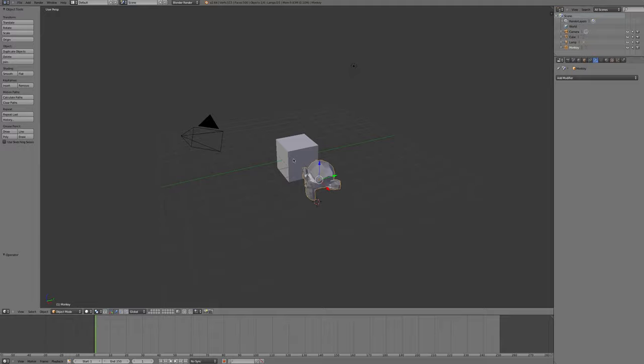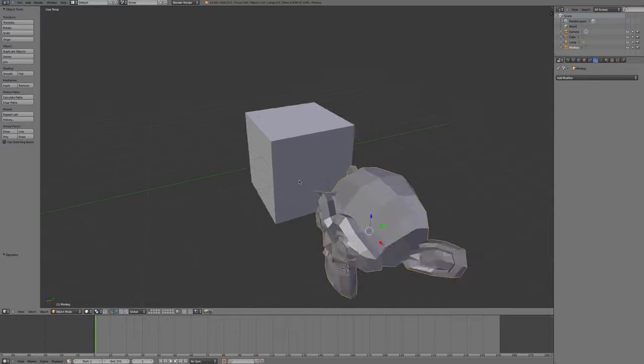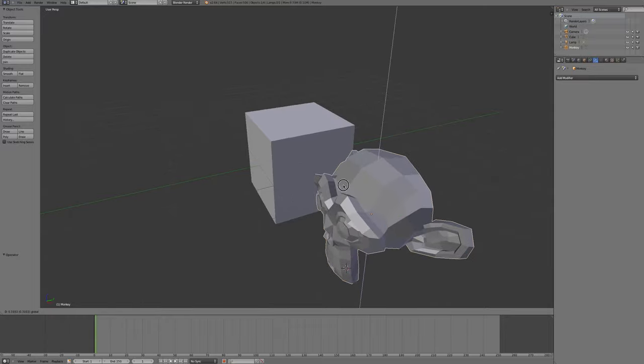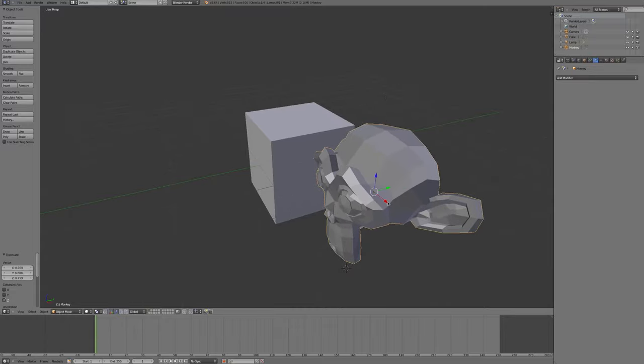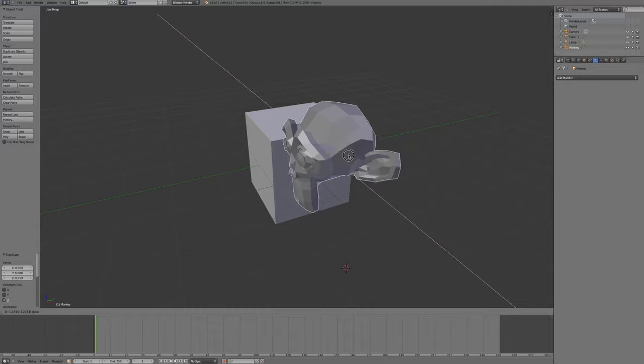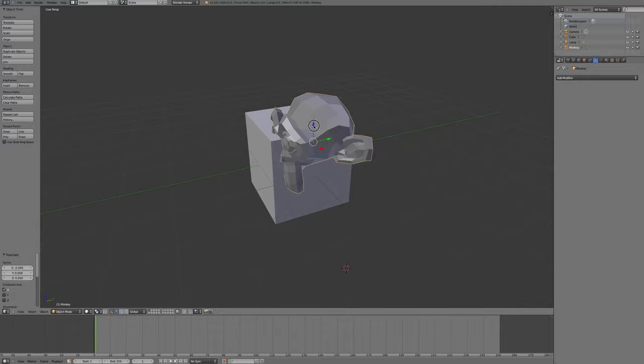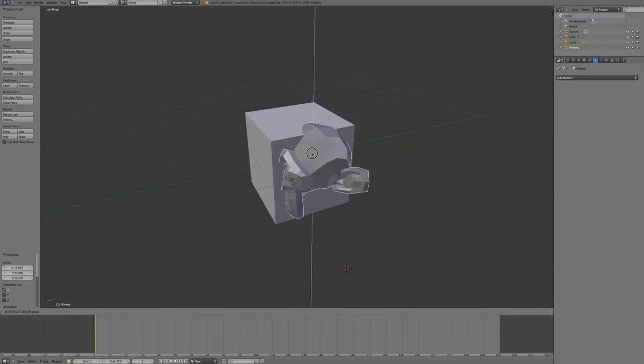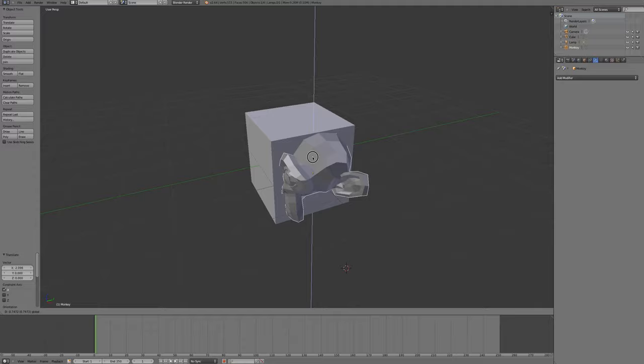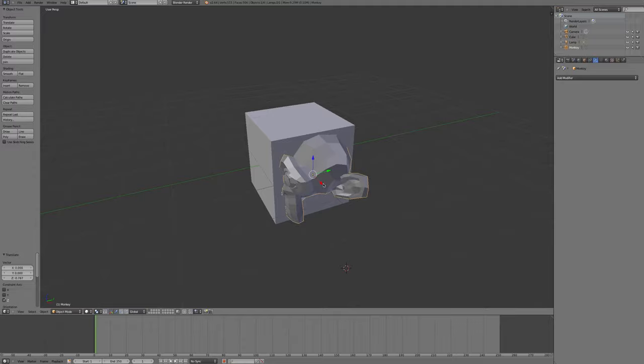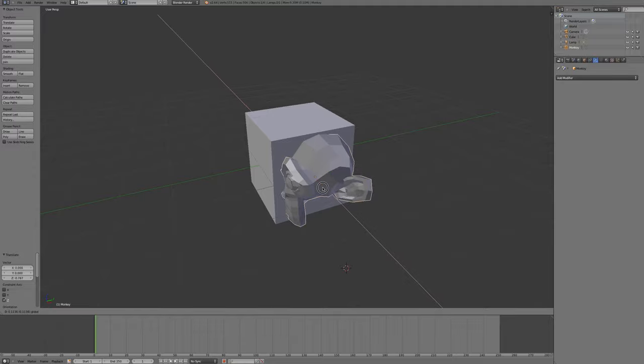For example, if I want to cut a monkey shaped hole out of this cube, I would line up the monkey with the cube where I wanted to cut the monkey shaped hole out. I'm going to line up here so we have a nice little monkey profile in this.